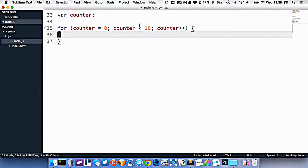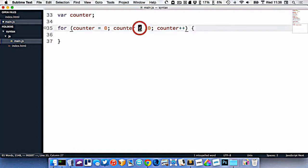Is nine less than 10? Yes. So we execute our code. Is 10 less than 10? No. 10 is not less than 10, so our loop stops.